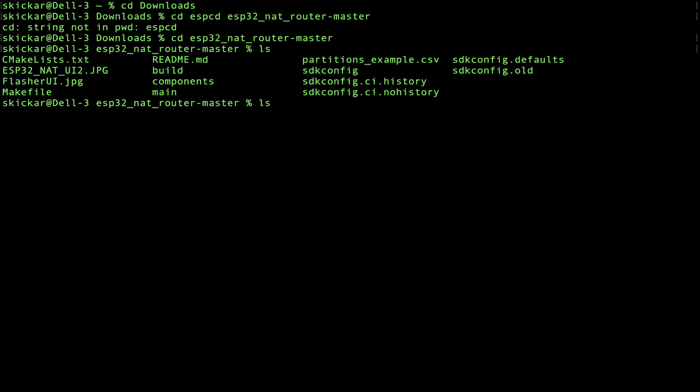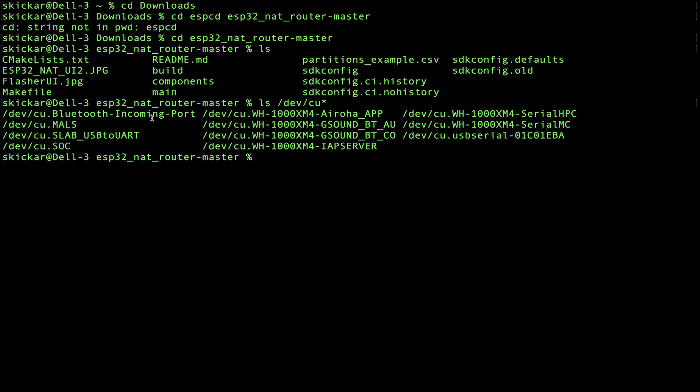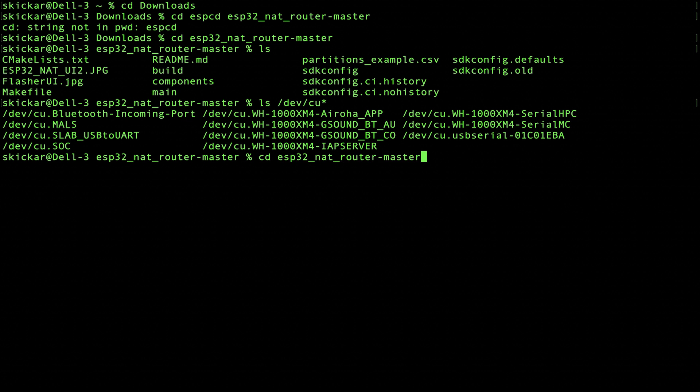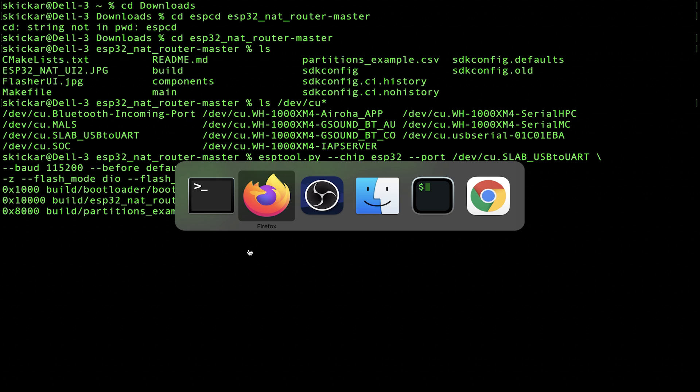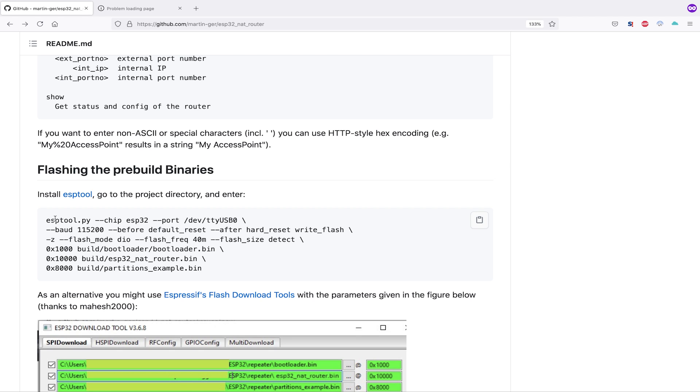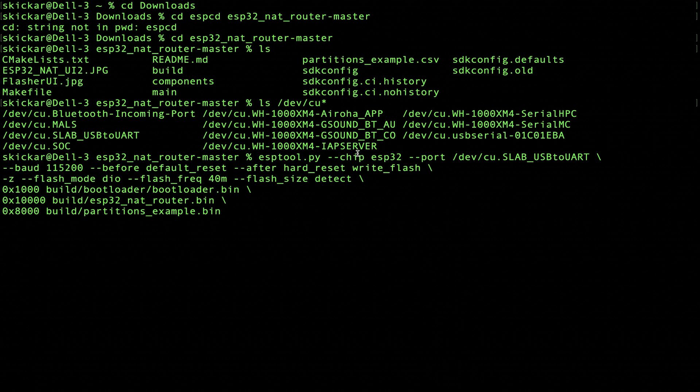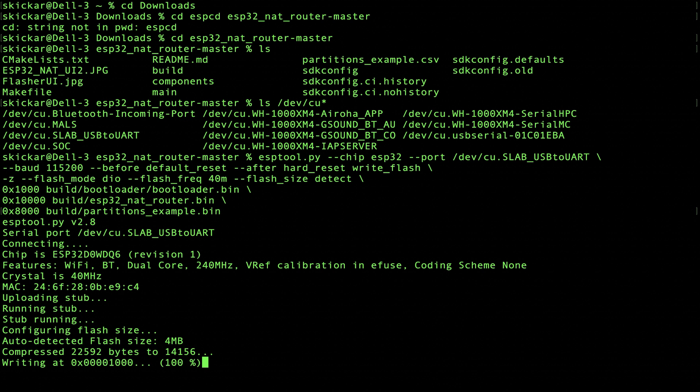So I'm going to use ls /dev/cu in order to locate all the different things that are connected to my serial port. In this case, I'm going to copy this. And we're going to go up to this big long command, which is the exact same as is documented here. It's just esptool.py chip ESP 32 port. And this is the one part that we have to change. So right here, we need to swap this out with the serial port that our ESP 32 is at. So I'm going to go ahead, as you can see, I've swapped it out for the slab USB to UART. And let's see if it works.